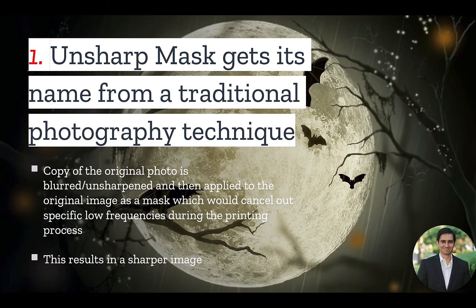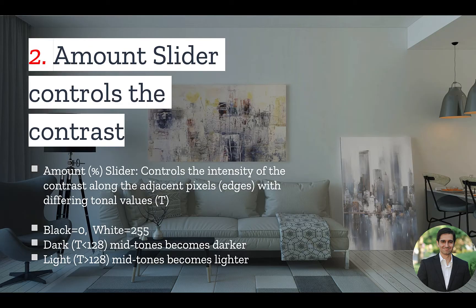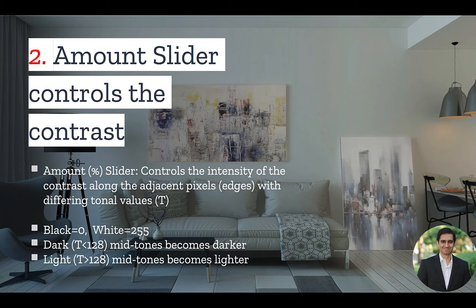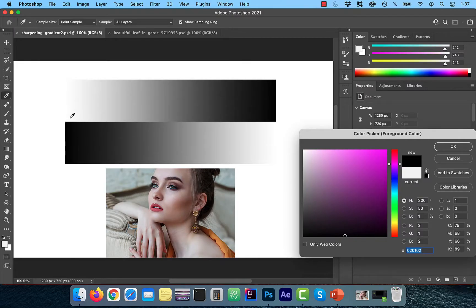Number 2. The Amount slider controls the intensity of the contrast along the adjacent pixels with differing tonal values. On a tonal scale of 0 to 255, 0 will be black, and 255 will be white. Let's look at these values with an example.